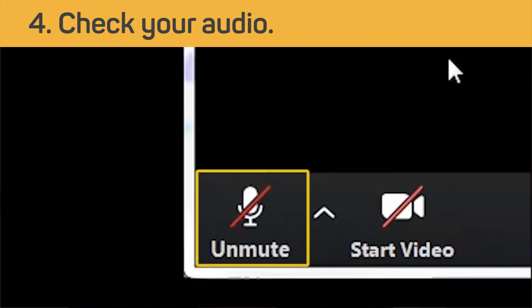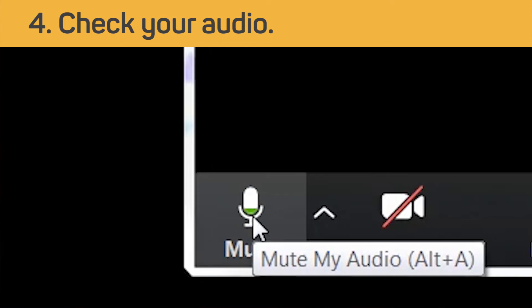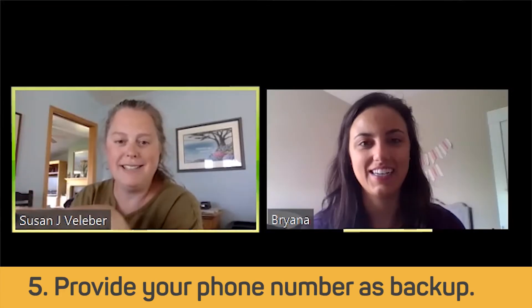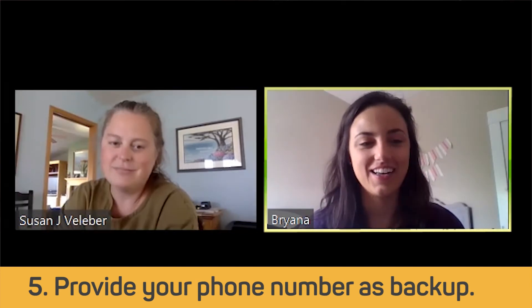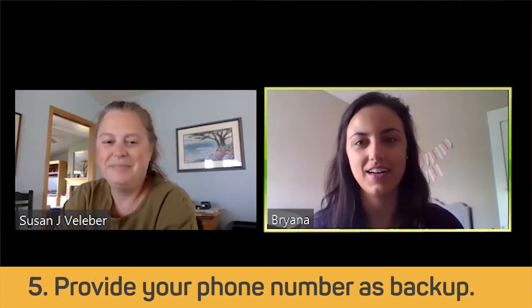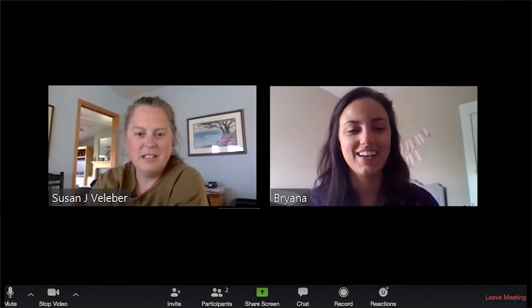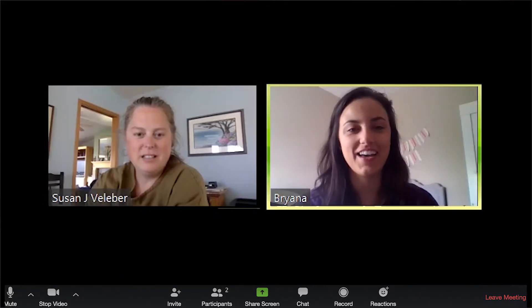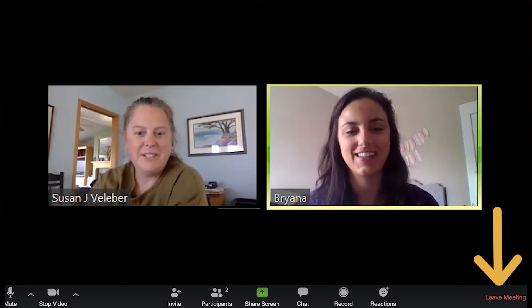If there is a red line through the microphone above mute, click on the microphone to take yourself off of mute. You should be able to see and talk to your provider. They will ask for your phone number so that they can call you in case something happens with the technology. When you are finished with your call, click Leave Meeting in the lower right hand corner of your screen.